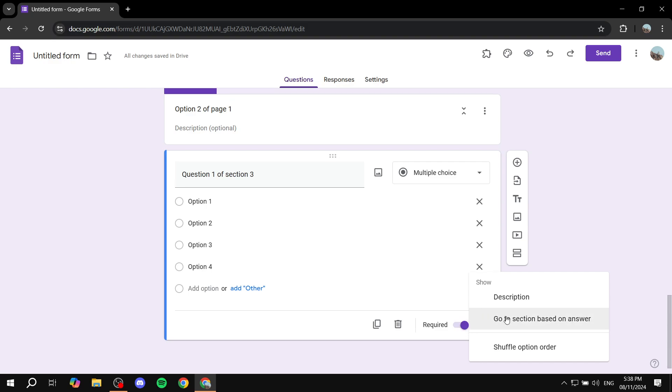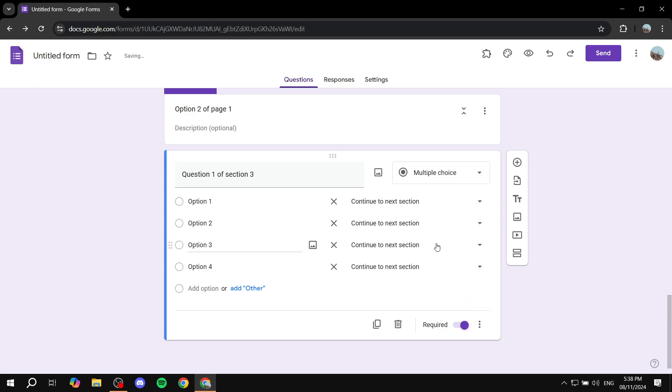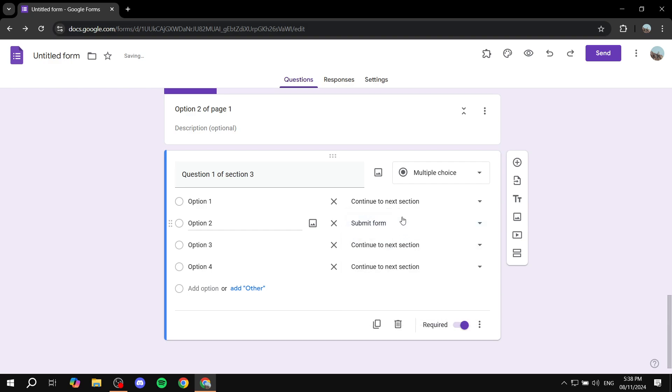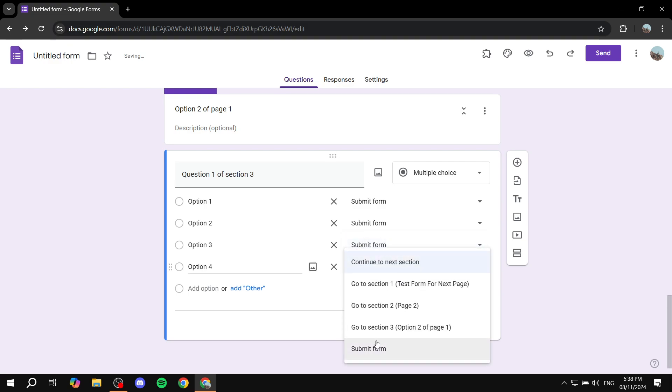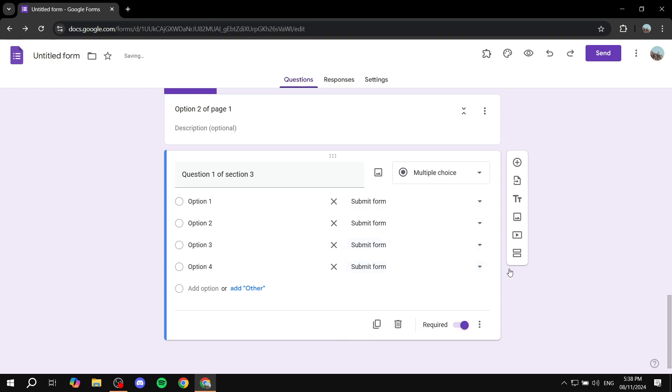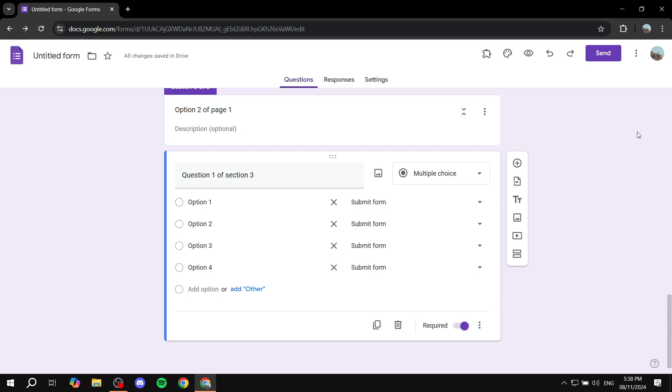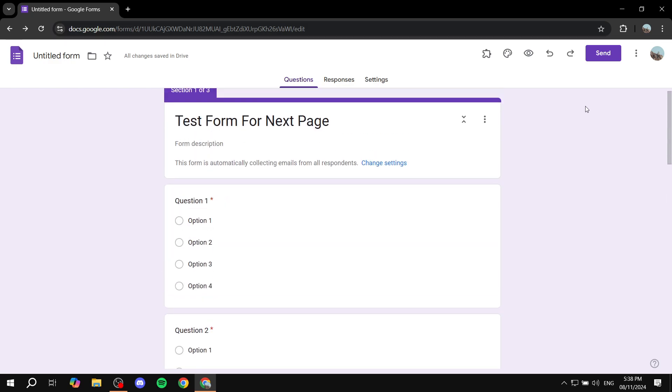And we can do the same thing, go to section based on answer. This one is just going to be submit form, submit form, submit form, and submit form. This way it's not going to go on a loop. And we are pretty much good to go.